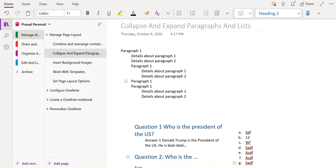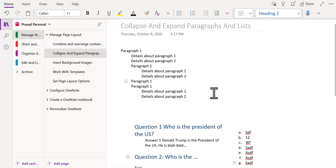In this OneNote tutorial, let's look at how to collapse or expand paragraphs and lists in OneNote.